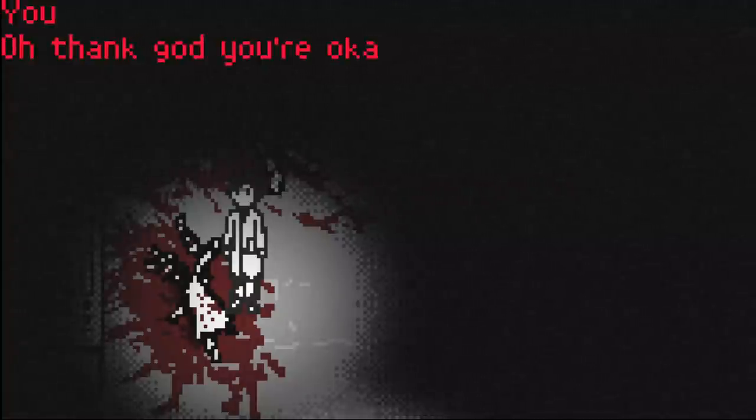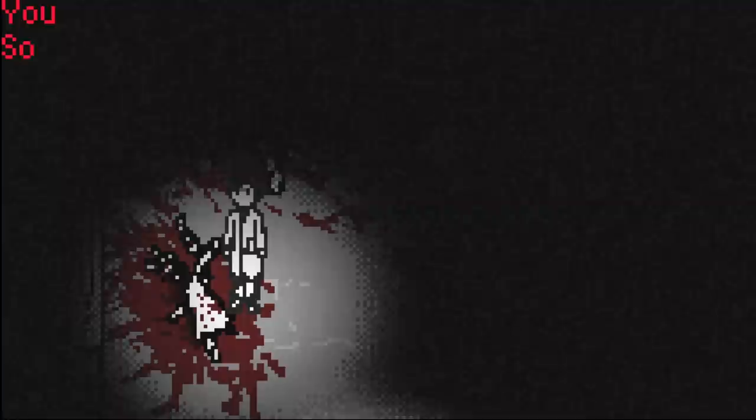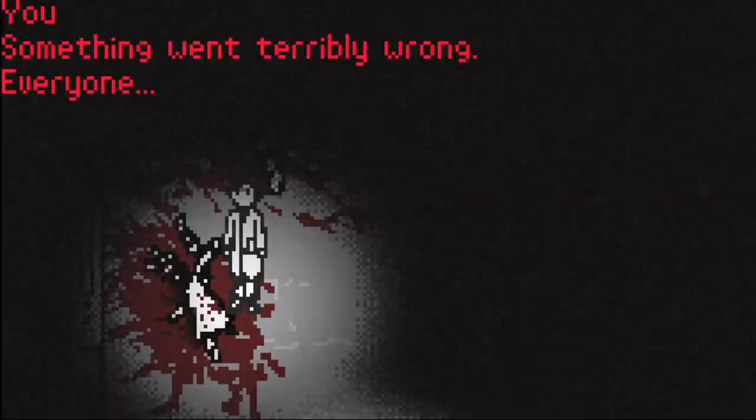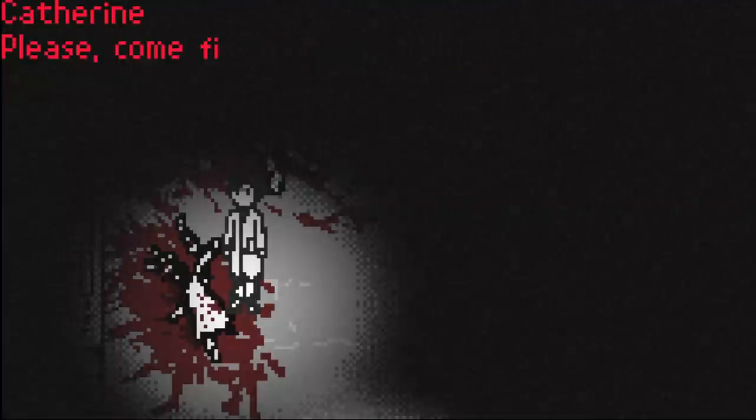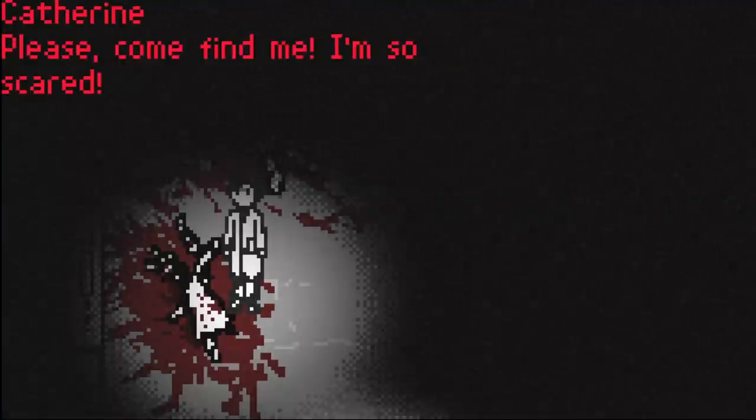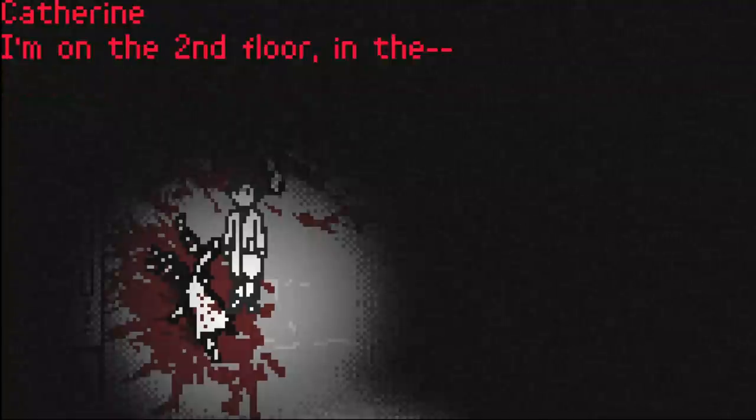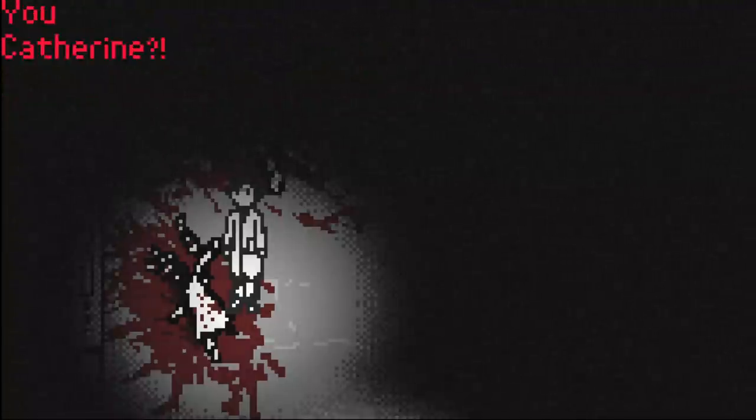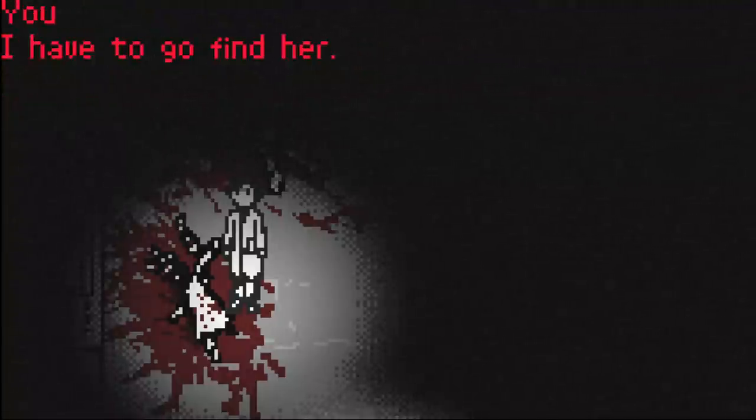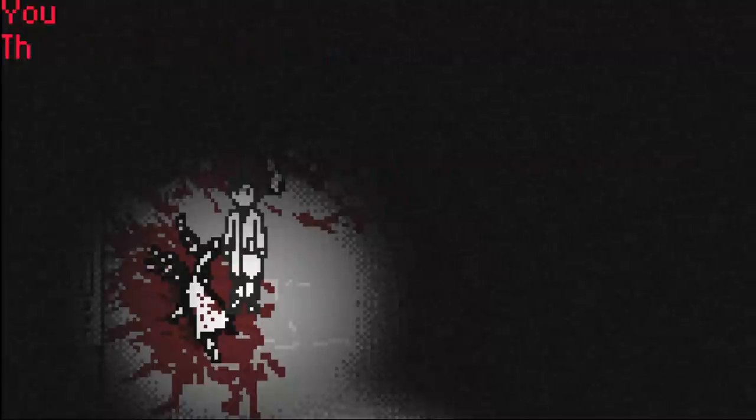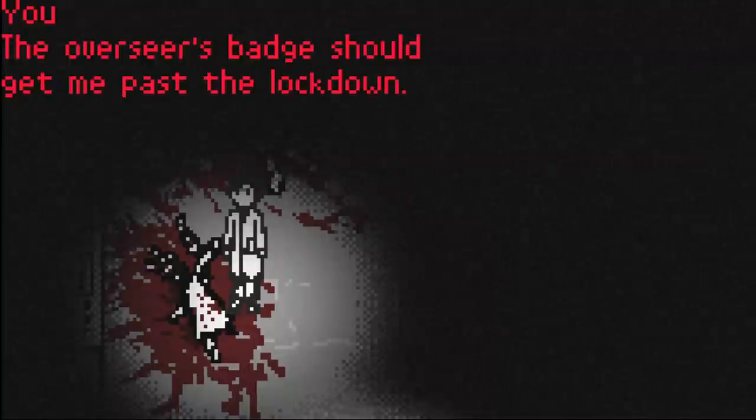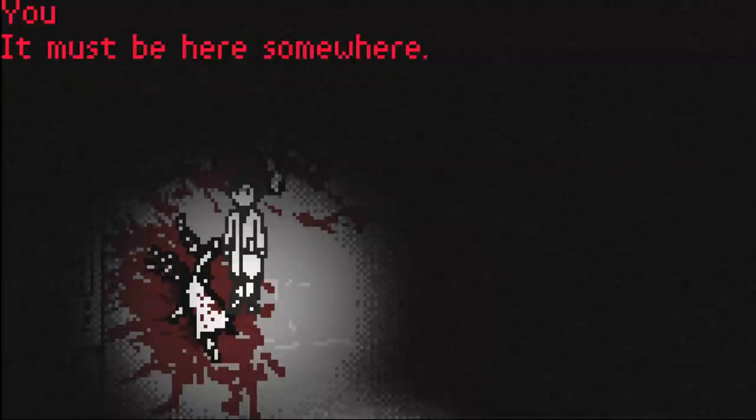It's me, Catherine. Oh, thank God you're okay. This thing went terribly wrong. Everyone... Please, come find me. I'm so scared. I'm on the second floor in the... Catherine? I have to go find her. The Overseer's badge should get me past the lockdown. It must be here somewhere.